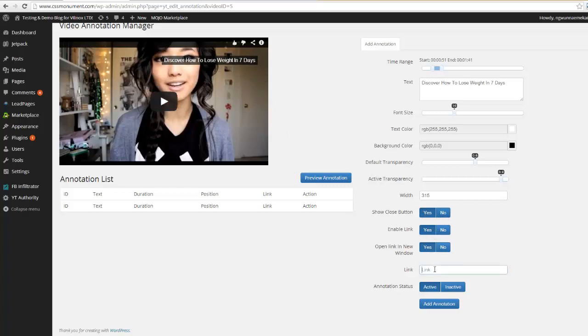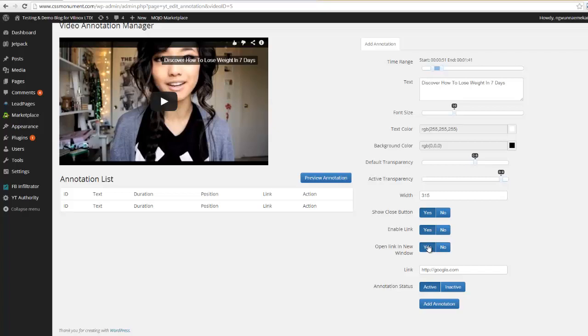If we want to enable a link, obviously we do. We can go ahead and put a link here, I'll just put Google for now. And then if we want that link to open up in a new window we can set this to yes. And then all we need to do is say active add annotation.